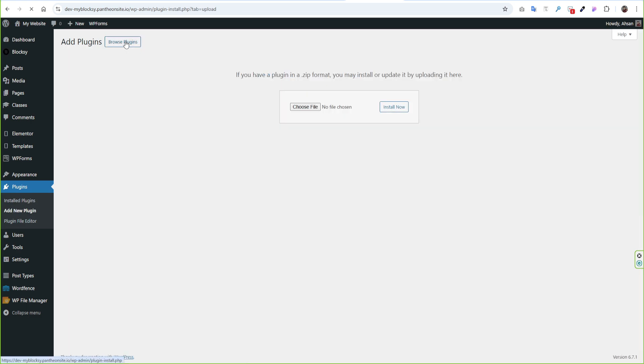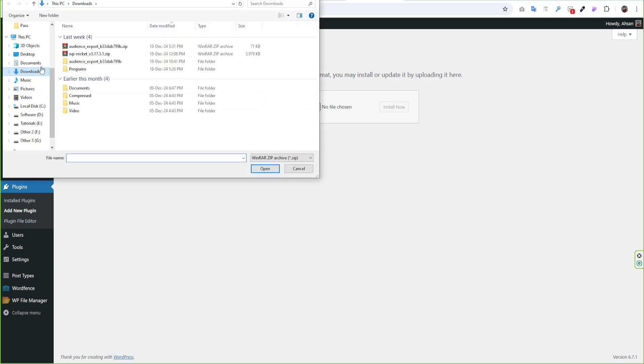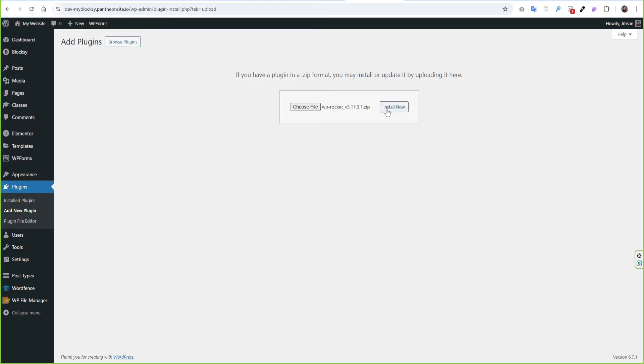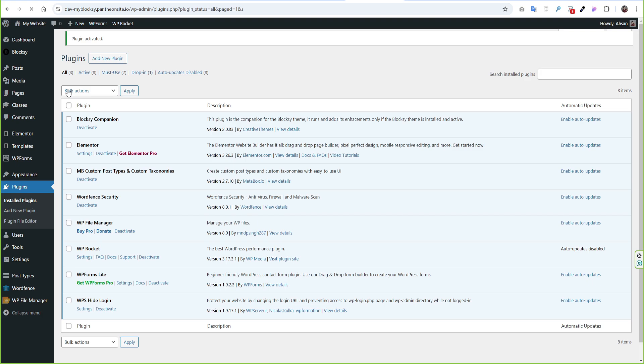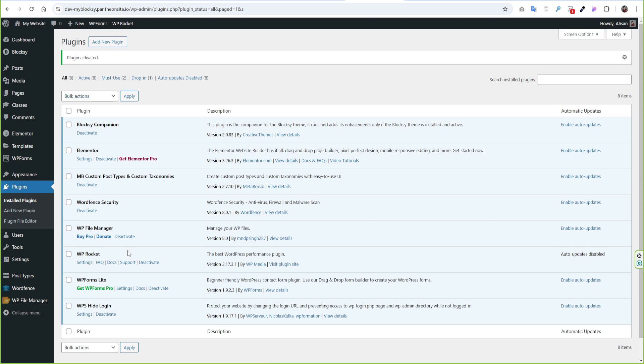Then click Add New Plugin and we need to upload the WP Rocket. It will install and then we need to activate it.